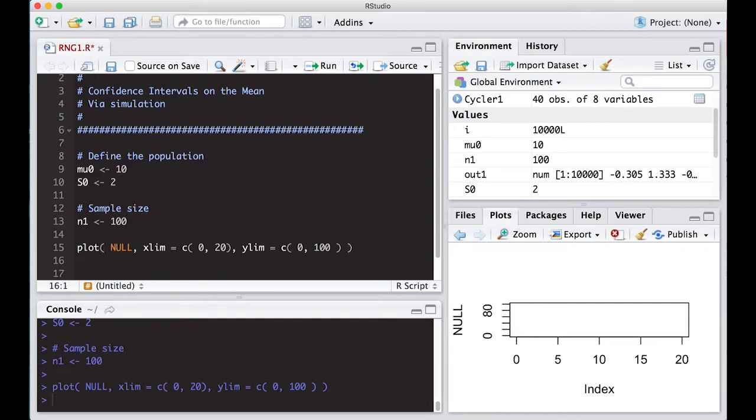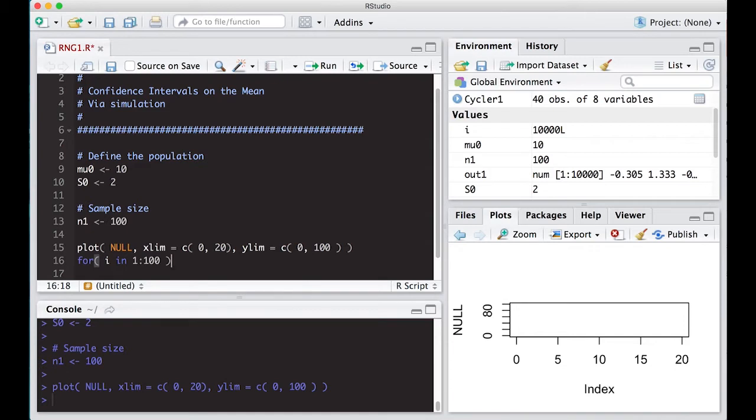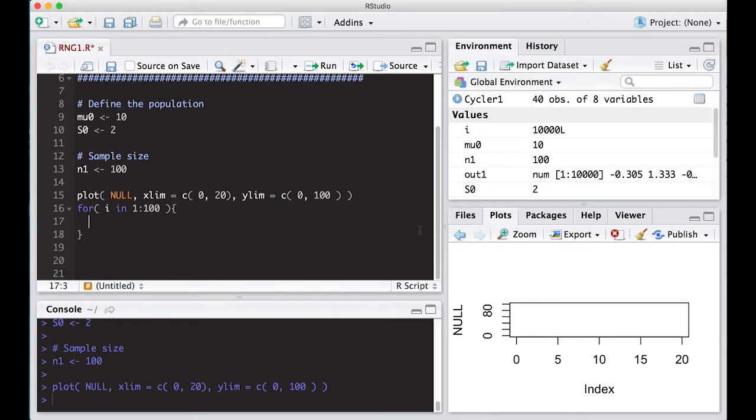All right, so what we're going to do is we're going to make a for loop. I is one to 100. And I'm going to do something that I usually don't do, which is not actually make a container because here my container is actually the picture. I'm going to put lines on the picture. And so just keep that in mind. I did create a container and it's actually the plot.